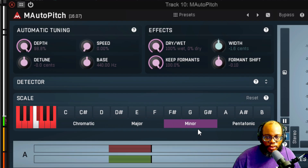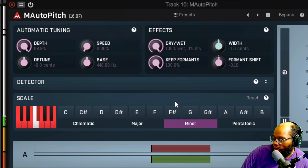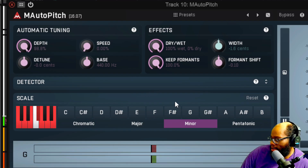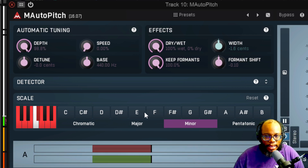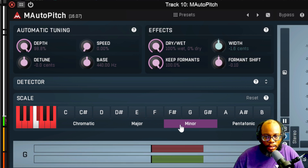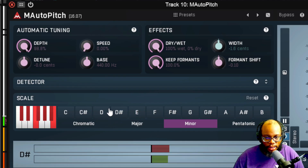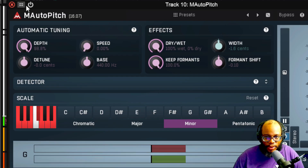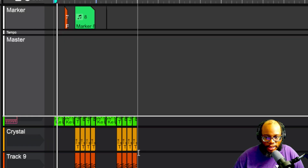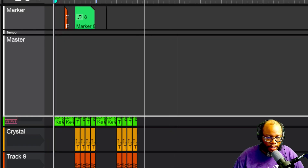I have it set to a minor key right now because this particular song is in the key of G major / E minor. I can click Minor and then press E and it'll change it — that's one cool thing about it. Let's put it back on E minor and then we can play around with it and record something if we want to.